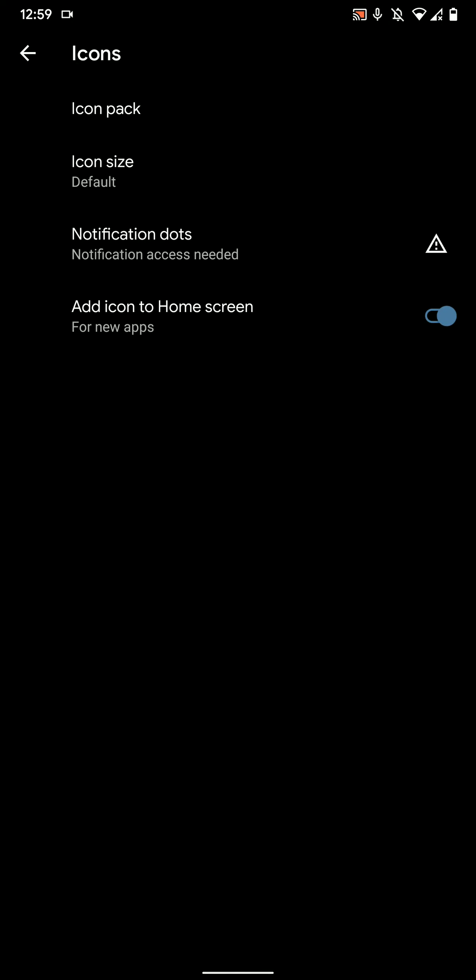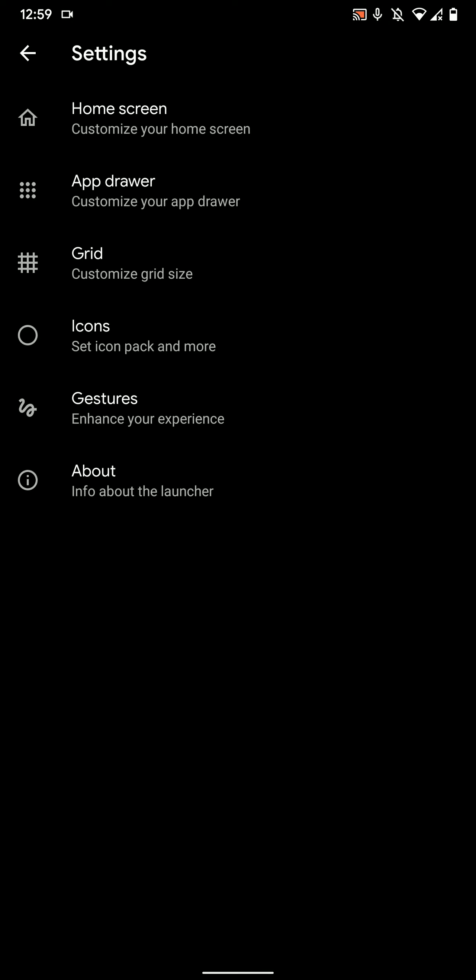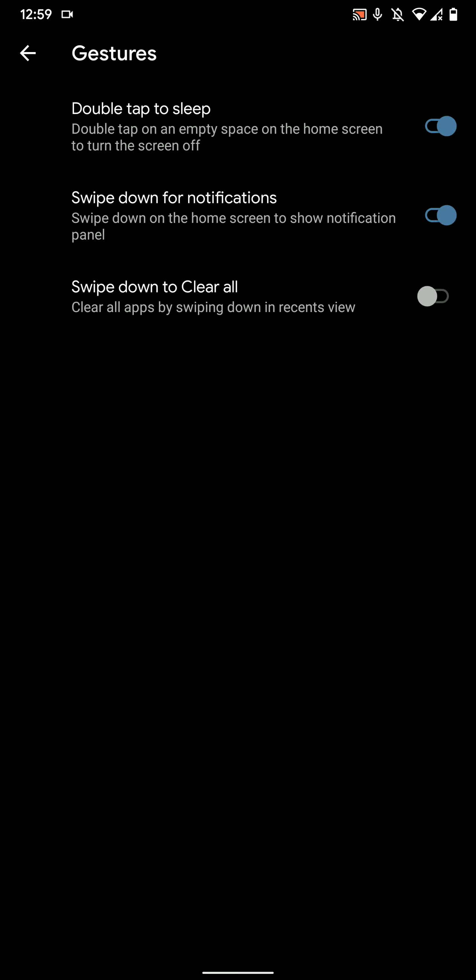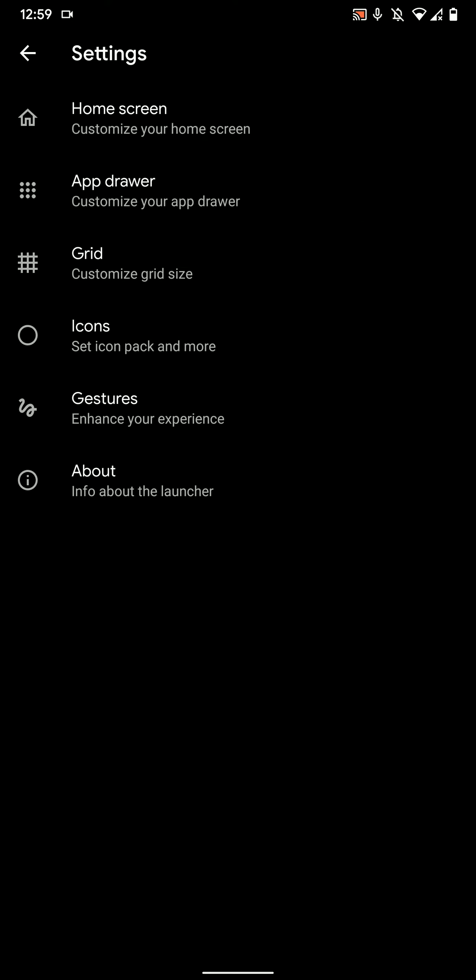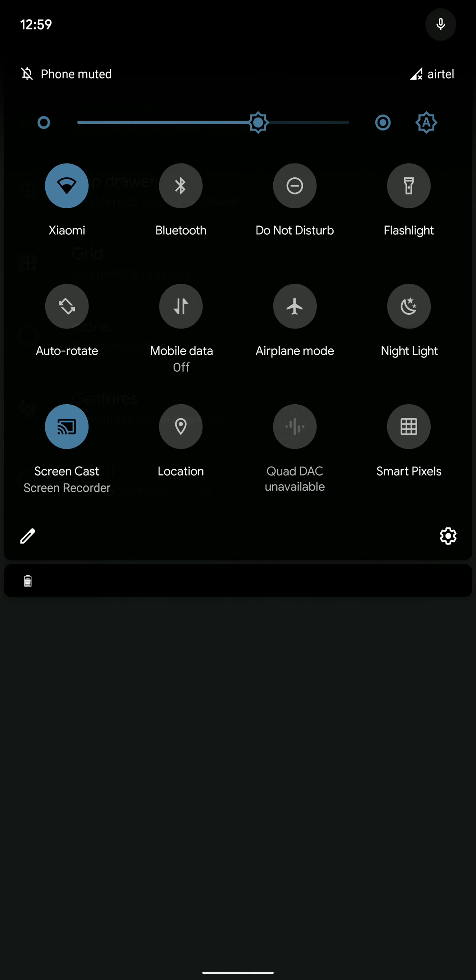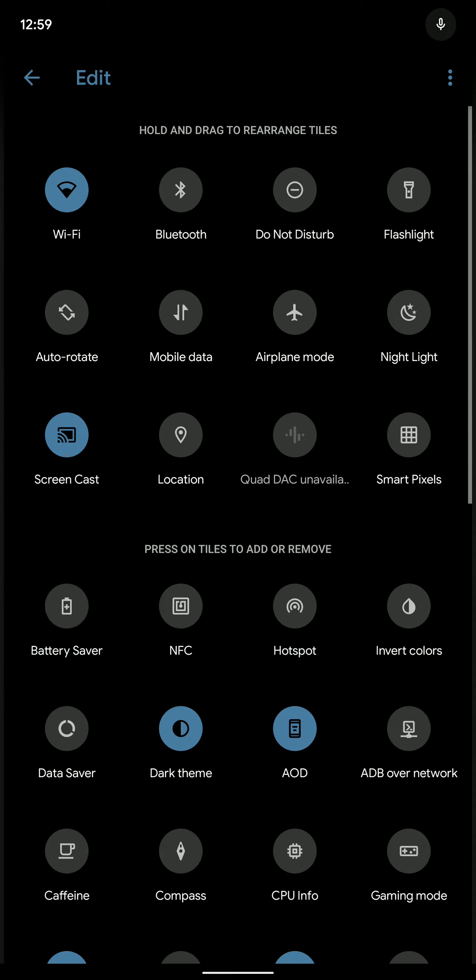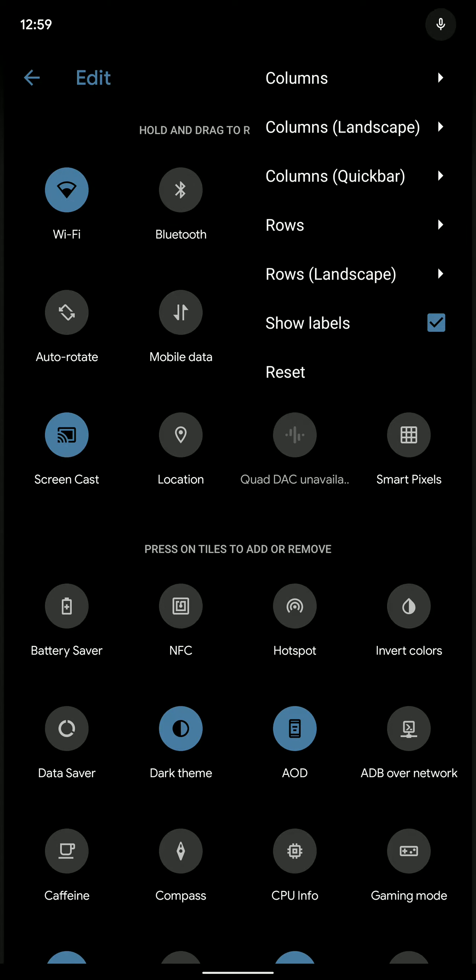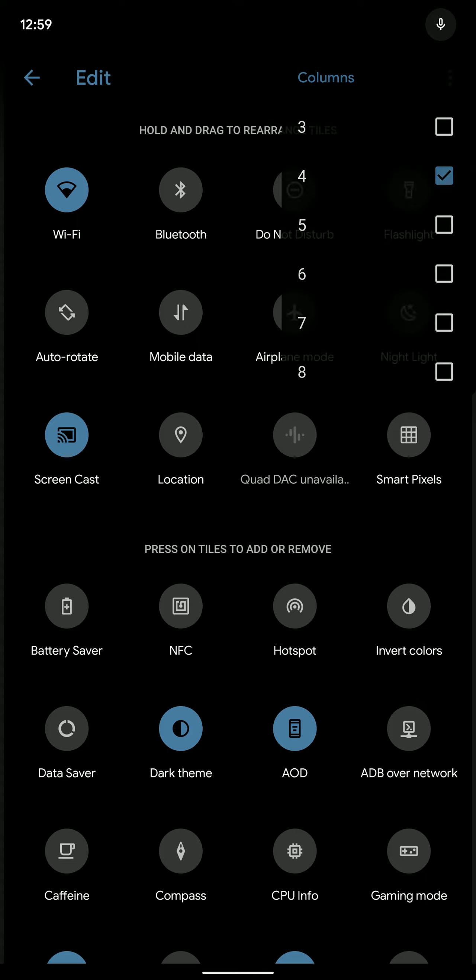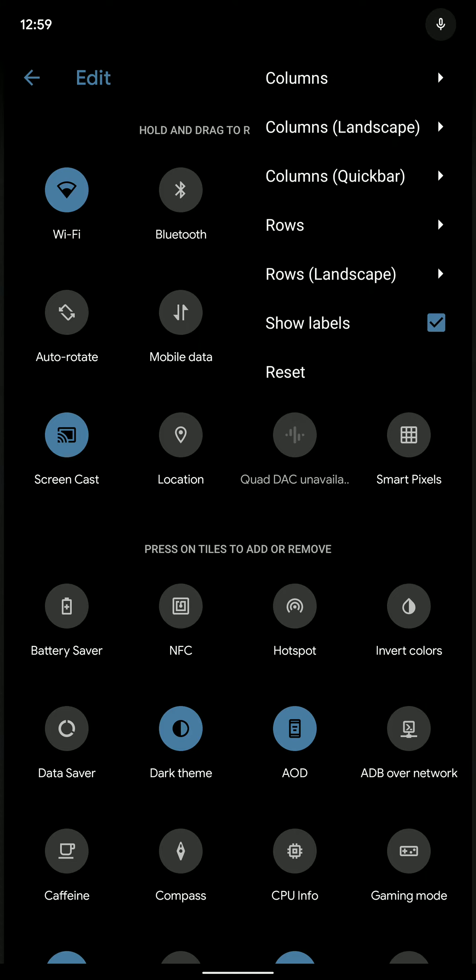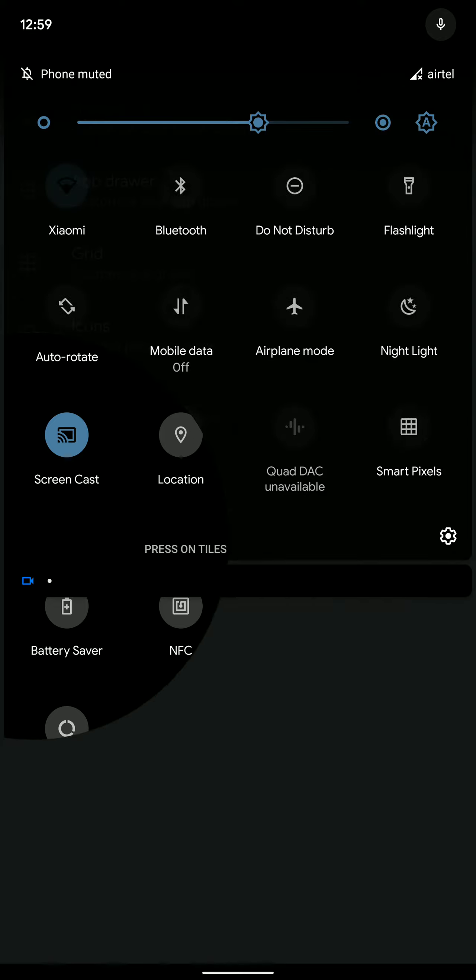As you can see here, there are options for getting notification dots, changing the icon pack, gestures. Now let's move on to the quick settings options. There are a lot of quick setting options here and you can adjust the number of columns from here as well, or you can do it from the Configuration Center.